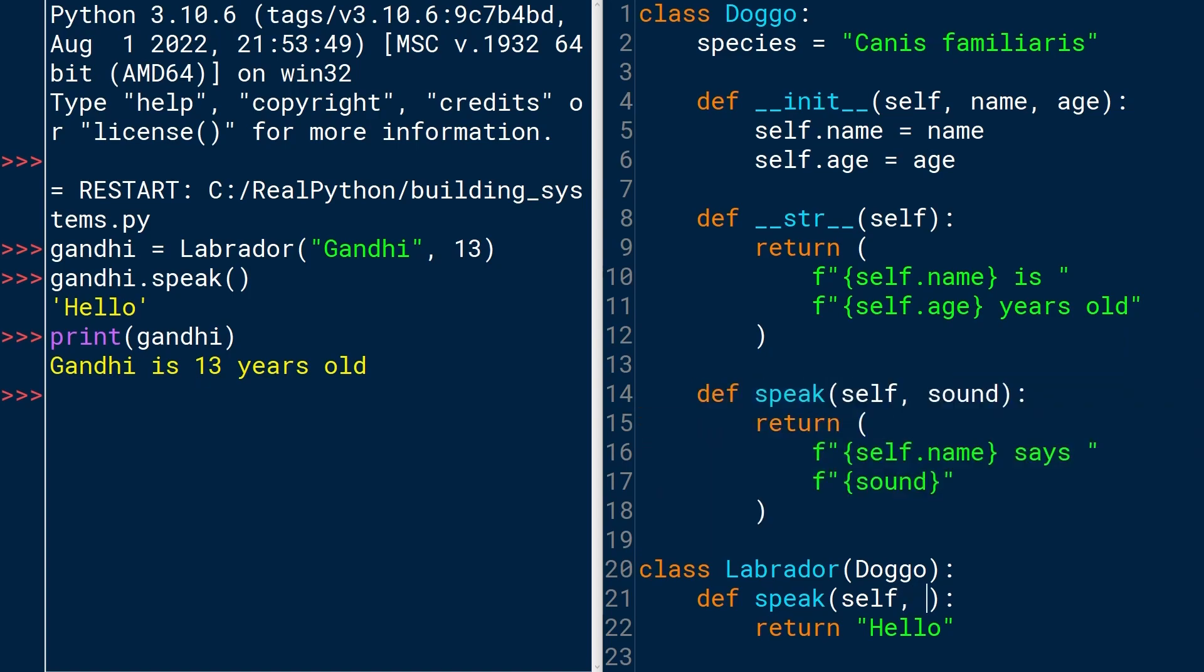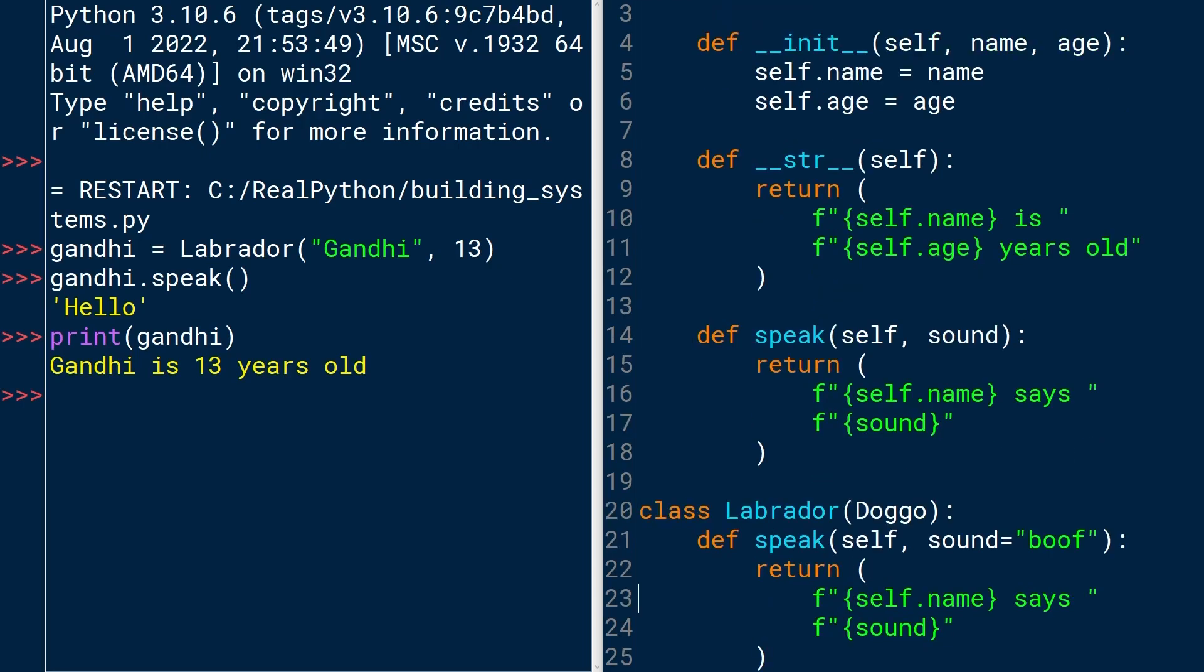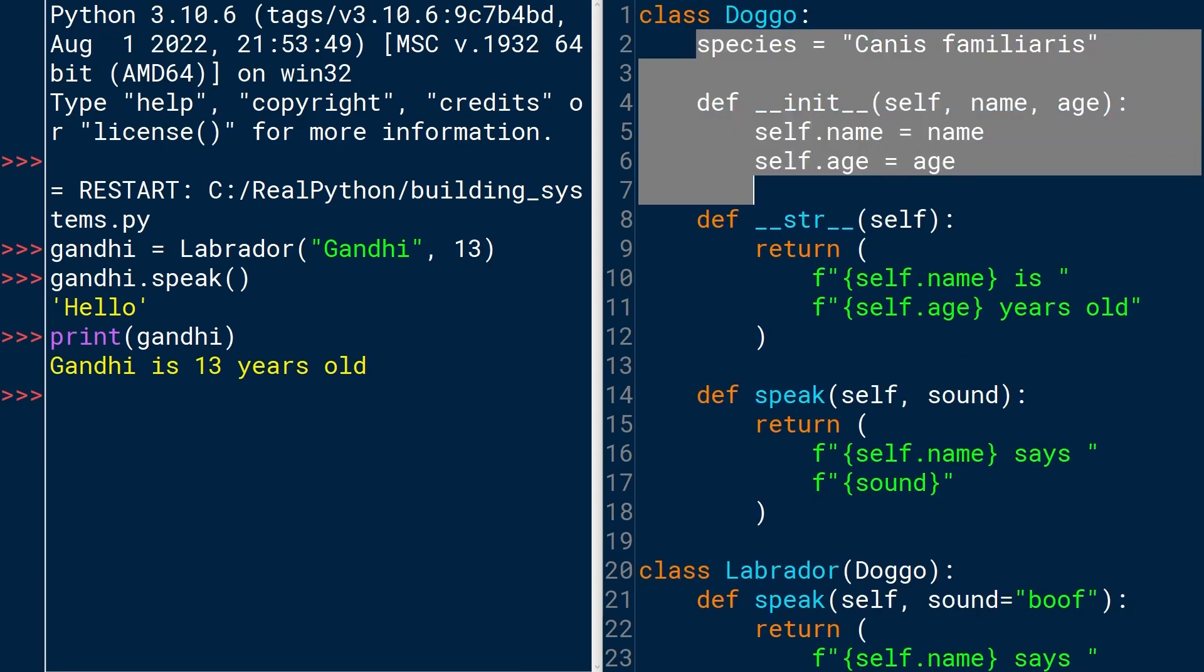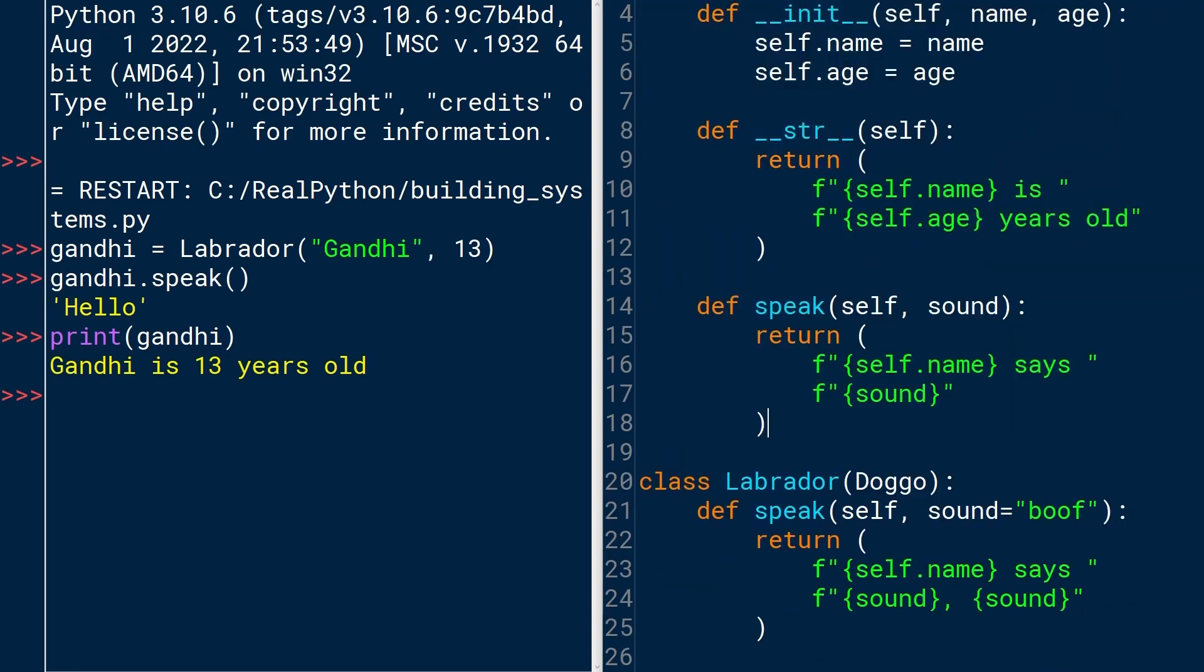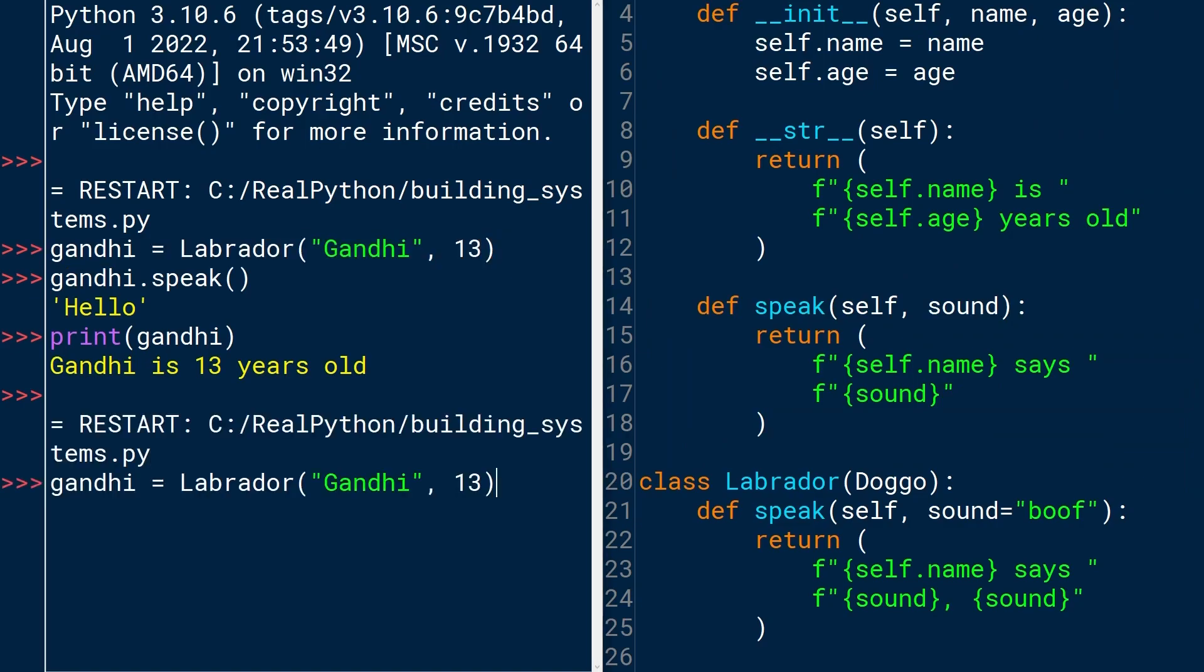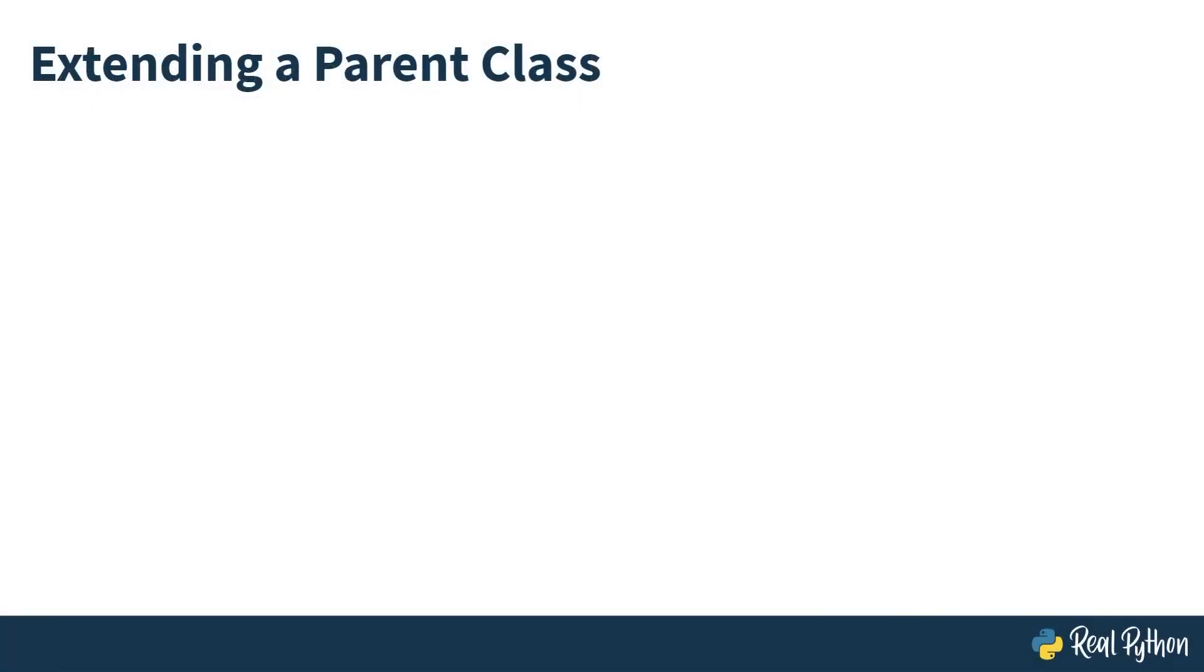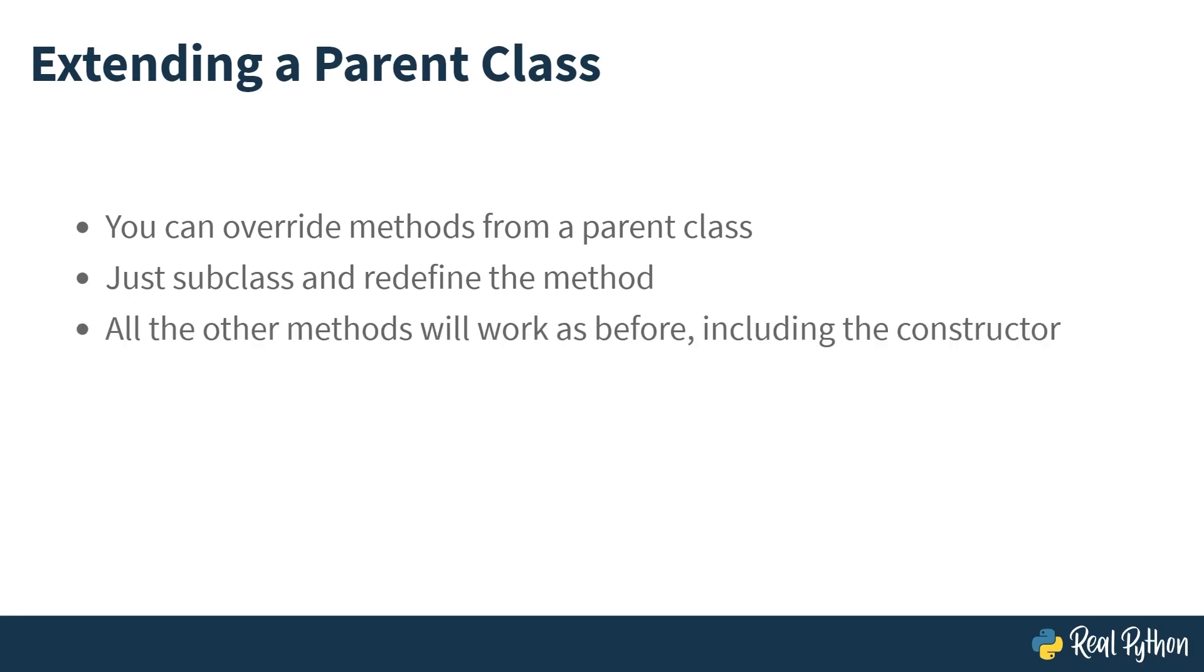So let's change that a bit. Sound equals boof. And we'll take this and just copy it. All we're doing is adding a default argument. And actually, let's make this a bit different. And let's make him say the sound twice. So it's just a slight variation. All the rest of the class will be the same. We're just overwriting this one method. So let's Control-S to save, F5 to run that again. We'll just copy the instantiation here. And if we say Gandhi.speak, we get that new message. Gandhi says, boof, boof. So that's extending a parent class. You can override methods from a parent class. All you need to do is subclass and then redefine the method by using the same name. All the other methods will work as before, including the constructor. It's like copying the class and overwriting just that one method.